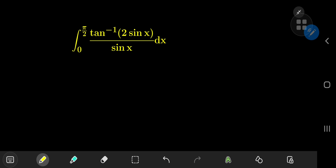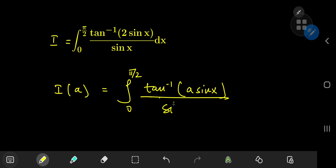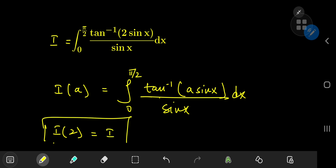For reference purposes, let's call the integral we have I. And we need to define an integral function I of some parameter, let's call it a. We define the integral function as the integral from 0 to π/2 of the inverse tangent of a times sine x, divided by sine x, dx. So our target case is I(2), which will give us the target integral I.